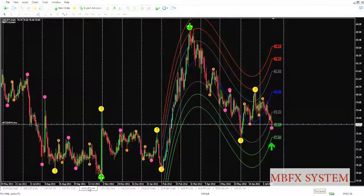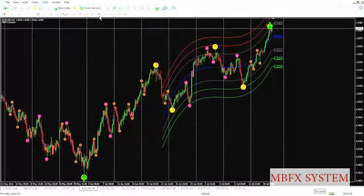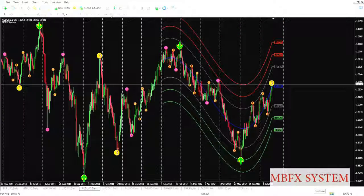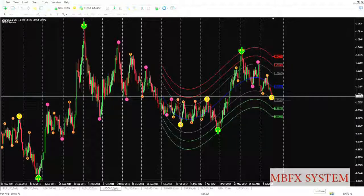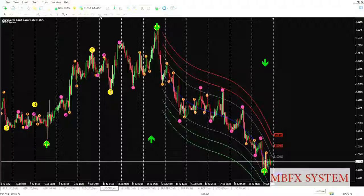In the Australian dollar, in the four-hour time frame, there is no opportunity. Also one hour and daily — no opportunity. Now we'll go to the Canadian dollar. The daily time frame, four-hour, and one-hour time frames all show no opportunity.